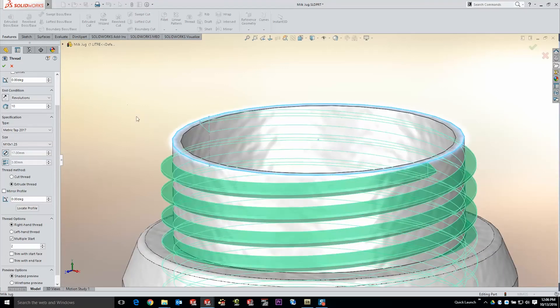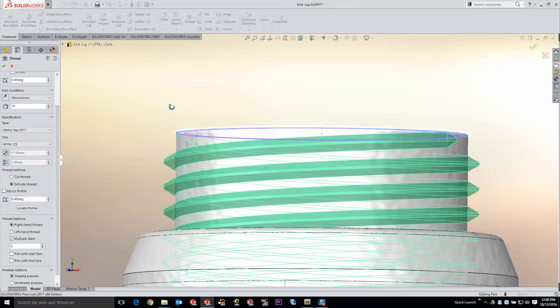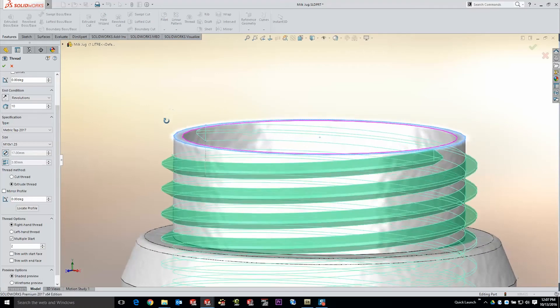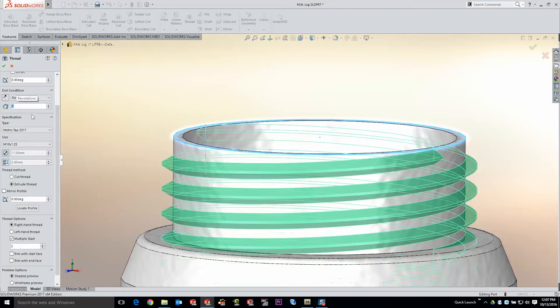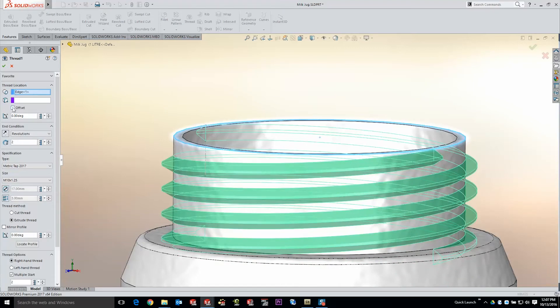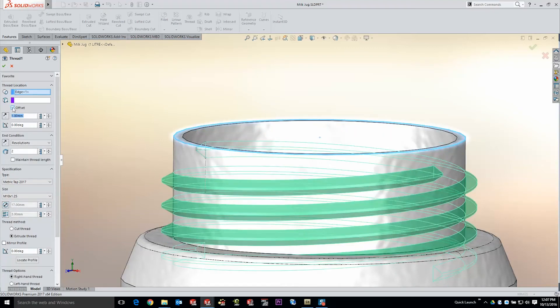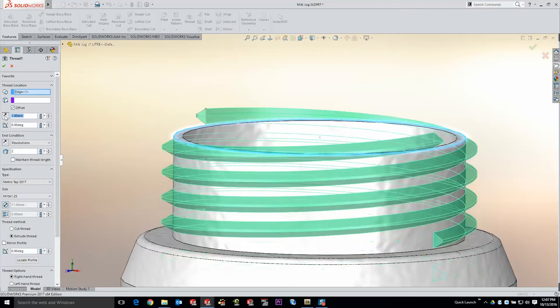Now a couple of other features that were added to SOLIDWORKS 2017 that really make this feature very pleasant to use is a very simple ability to go ahead and modify things like the number of revolutions. Just make that two. And then let's also go ahead and offset that up above that top face. Our offset enables us to begin this in a different position than the actual selected edge.